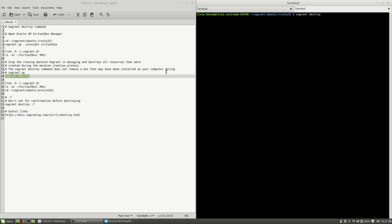What this command does is stop the running machine Vagrant is managing and destroy all the resources that were created during the machine creation process. The vagrant destroy command does not remove a box that may have been installed on your computer during vagrant up.